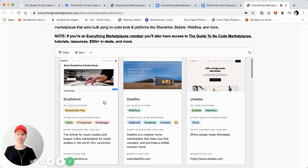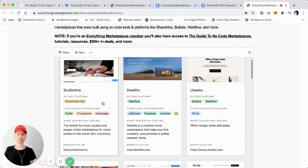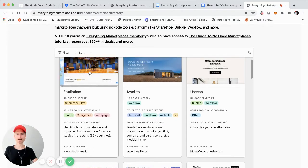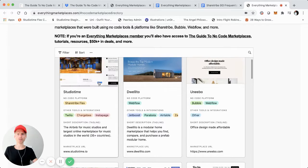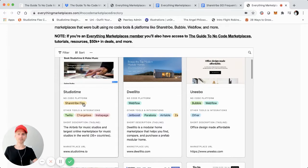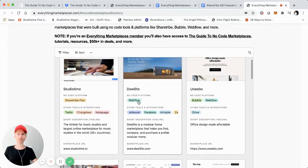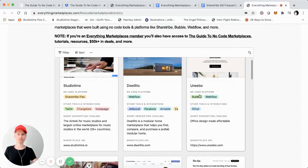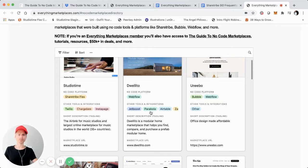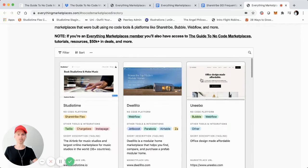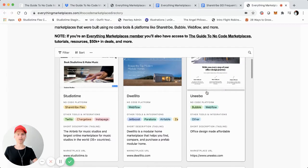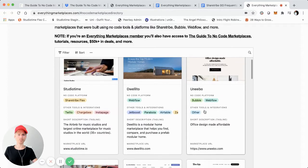I created a directory that basically has a bunch of different examples of No Code marketplaces. It has some product screenshots so you can flip through. It identifies what platform they were built on, and also the different tool integrations. For instance, StudioTime, which I just reviewed in the previous video, and Duolito over here — built on Webflow with tools like Jetboost, Parabola, and Airtable. And even some newer marketplaces like Unibo, which is an office design marketplace showing Bubble and Webflow.